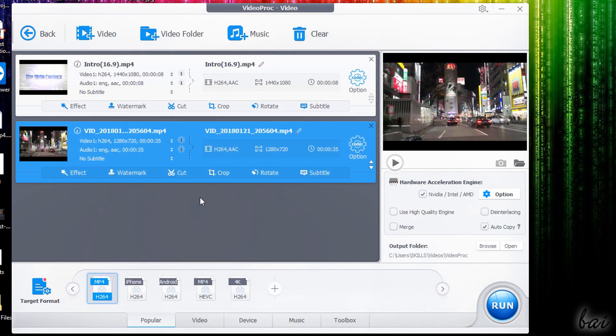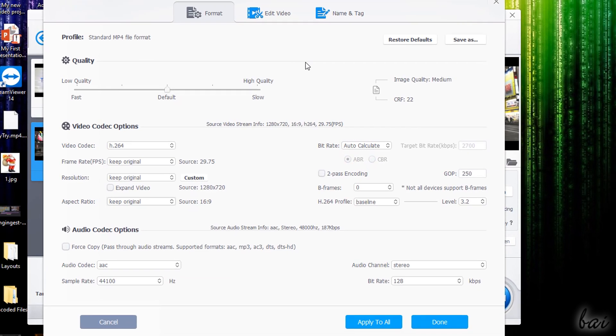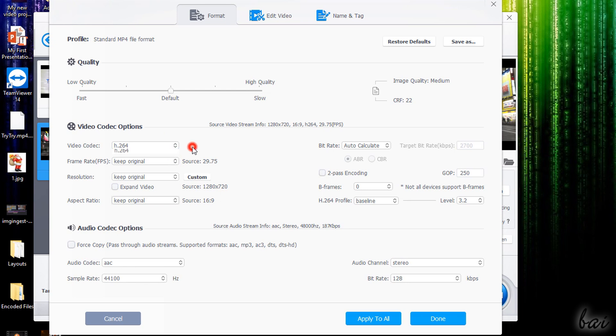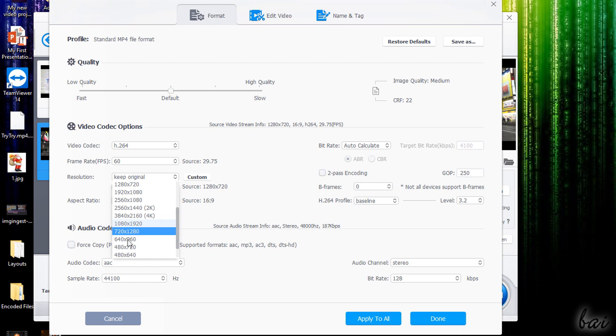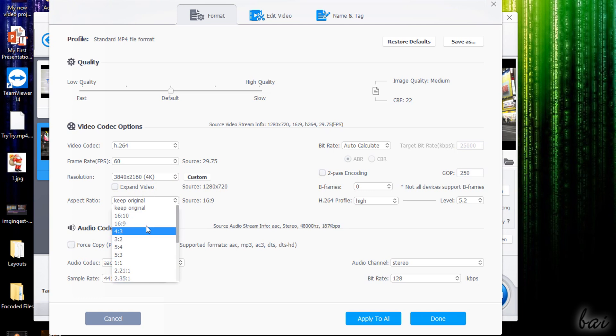In addition, you can fully customize the video and the audio properties of each file by clicking on Codec. Here you can balance the quality versus the rendering speed, set the video codec to use, adjust the video frame rate and set its resolution up to 4K and 8K. You can also change the aspect ratio and set its bitrate.